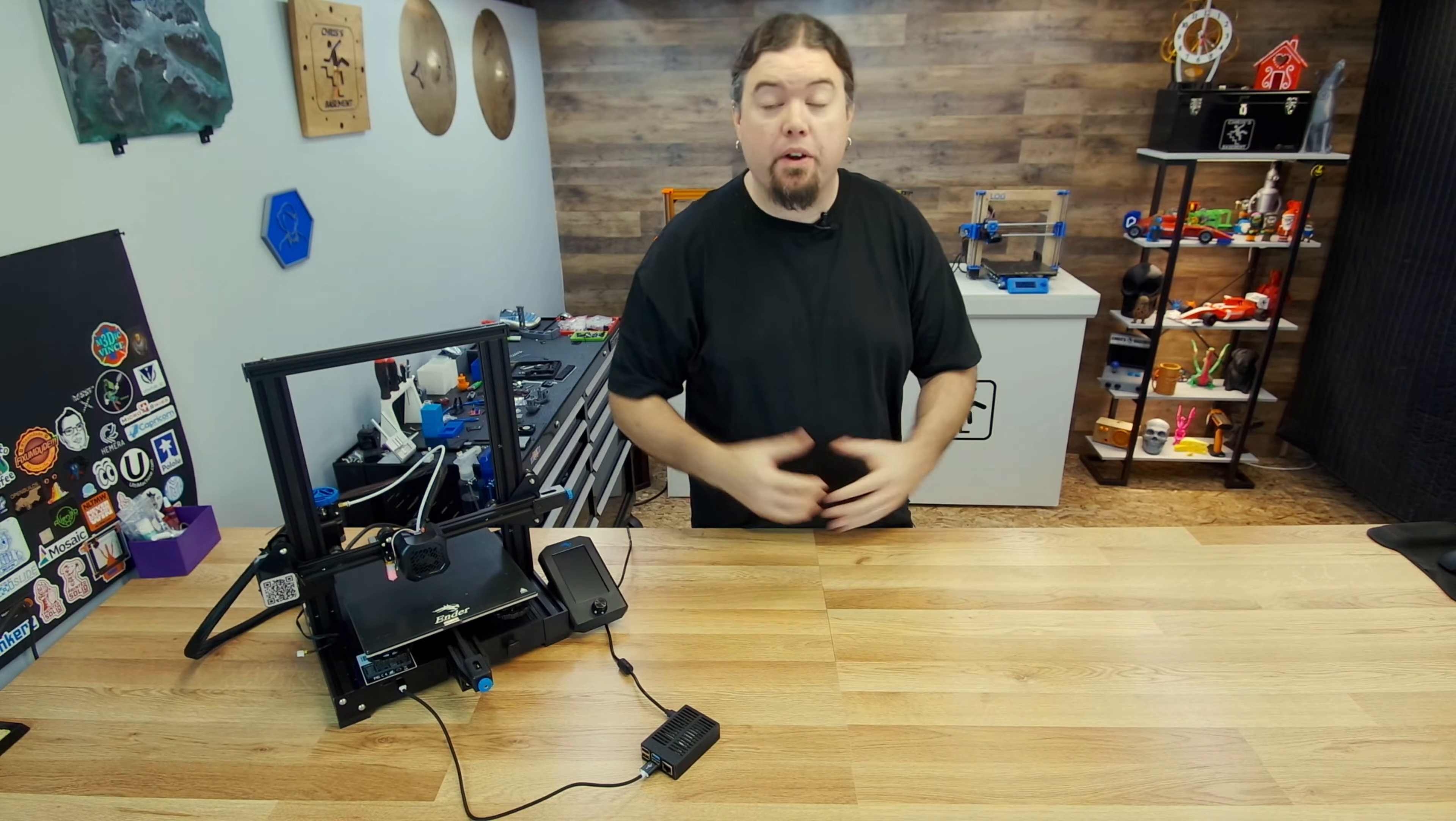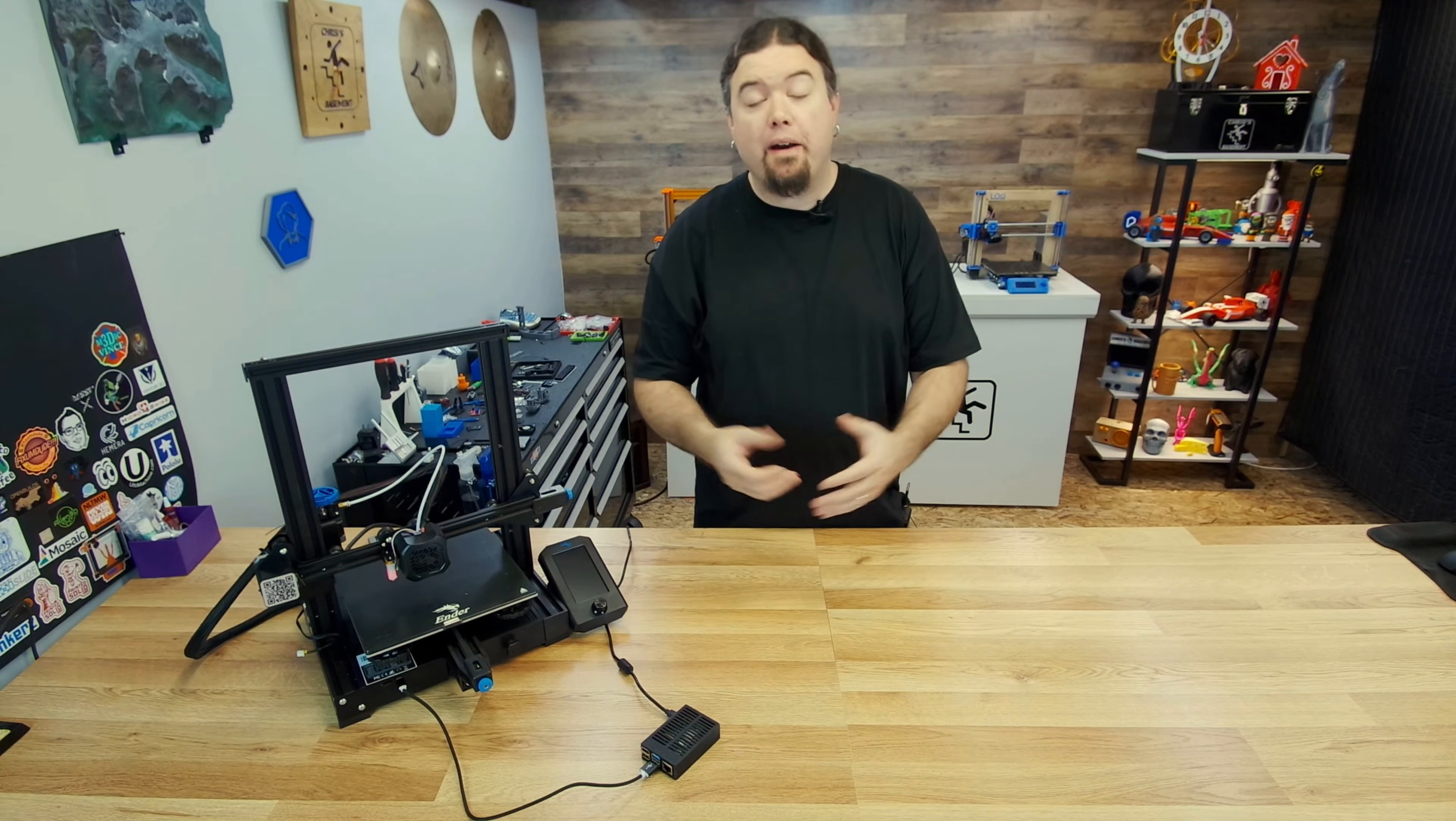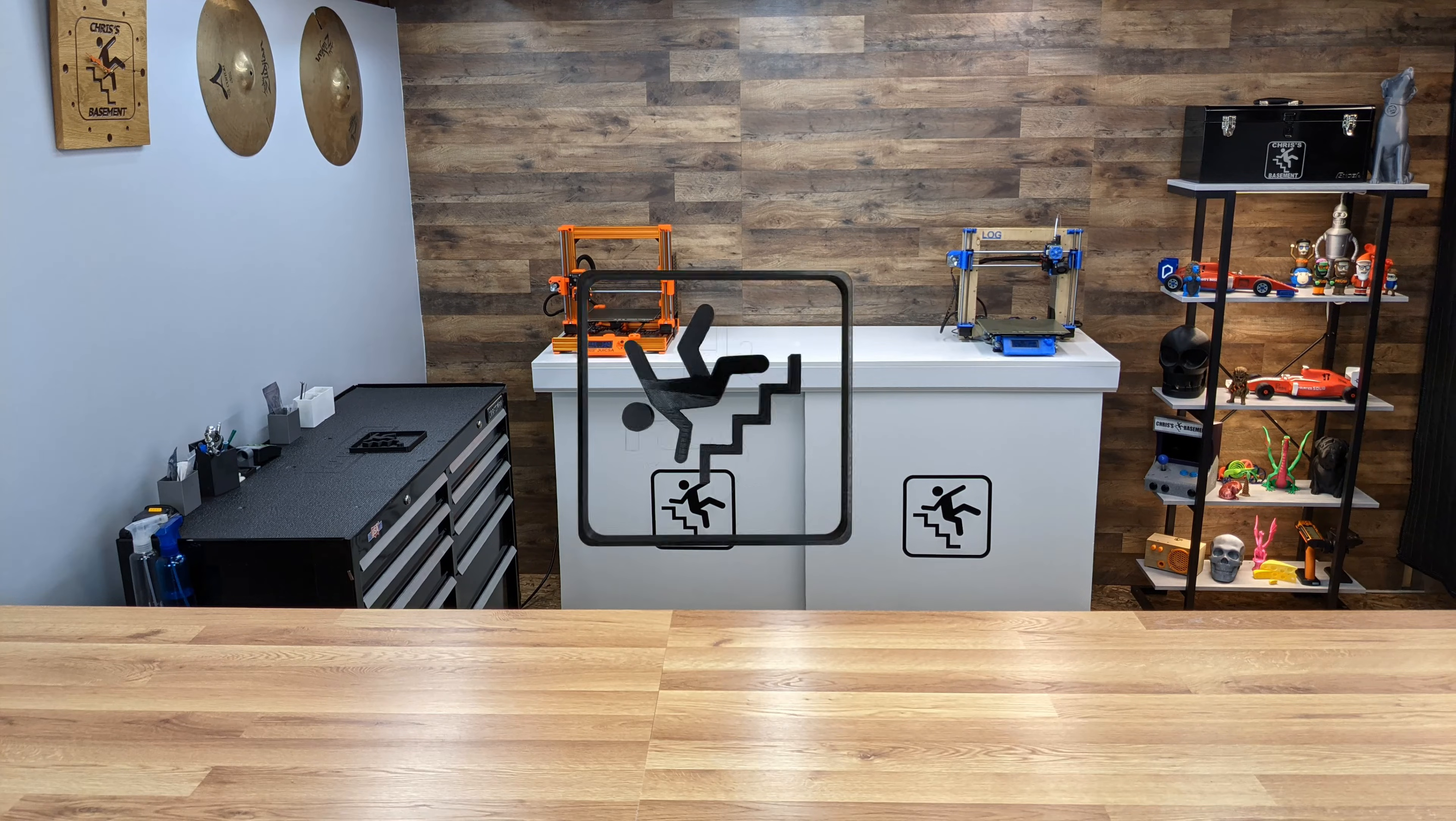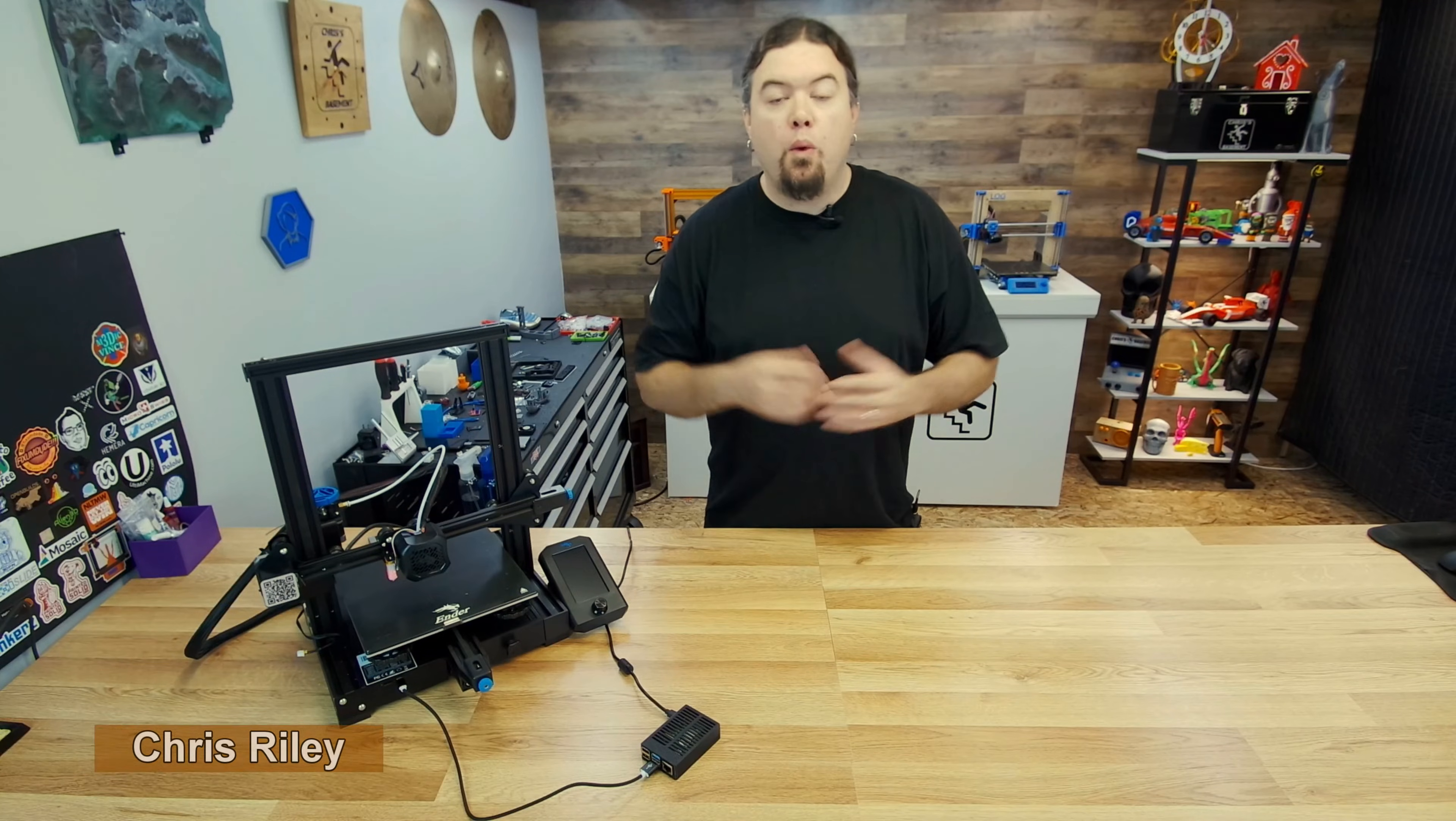Today we're going to keep rolling with our Klipper series and we're going to talk about how to do a PID tune. What's up everyone, Chris here, and yes we are going to continue on with our Klipper firmware series on our Ender 3 V2.